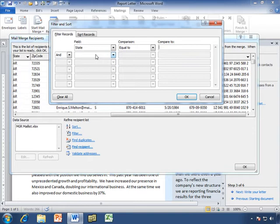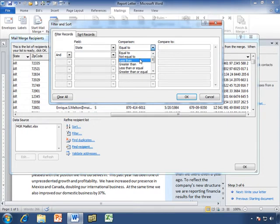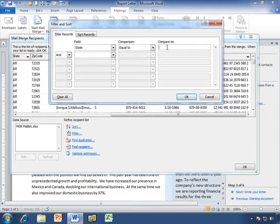Maybe by city, by state, by zip code, you can get real specific. But we're going to choose state. So, in the field state, where the state is equal to, and we also have not equal to, these are conditional statements, we're going to choose equal to, and let's pick a state. Let's say New York.